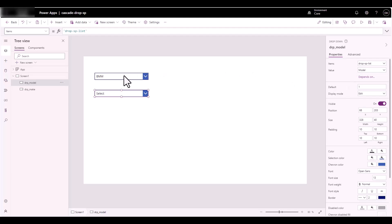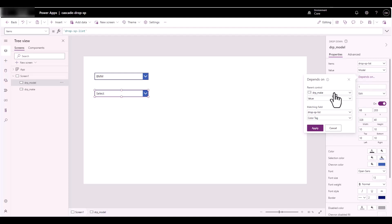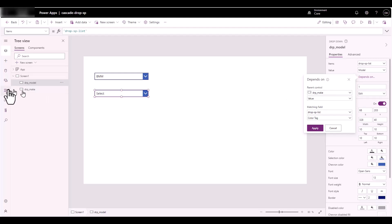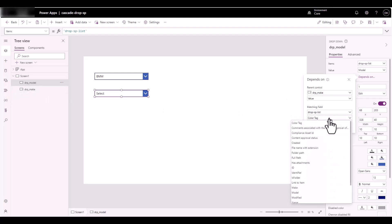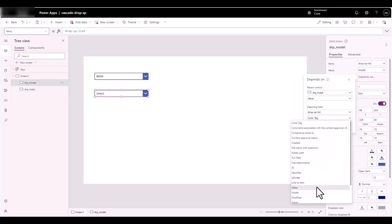The model selection is going to depend on the selection of the make — either Tesla or BMW. I'll click on 'Depends On' and it kind of picked it up correctly. The control it's picking up from is this Make control, but I need to pick up the Make from this value setting. Click Apply.